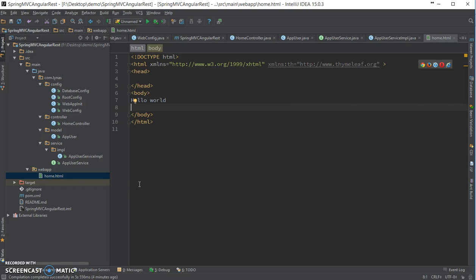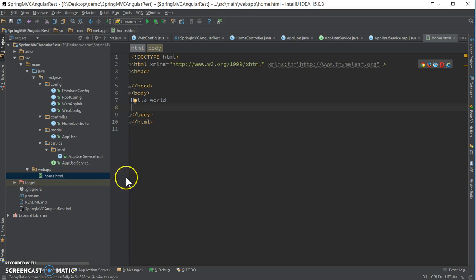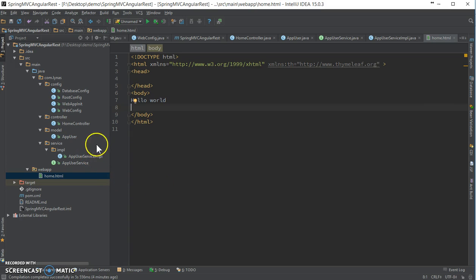Hello everyone. In this video I'm going to show you how to consume a Spring RESTful web service from Angular.js. I have here a basic Spring application with Hibernate enabled. See my other video if you don't know how to configure Hibernate.